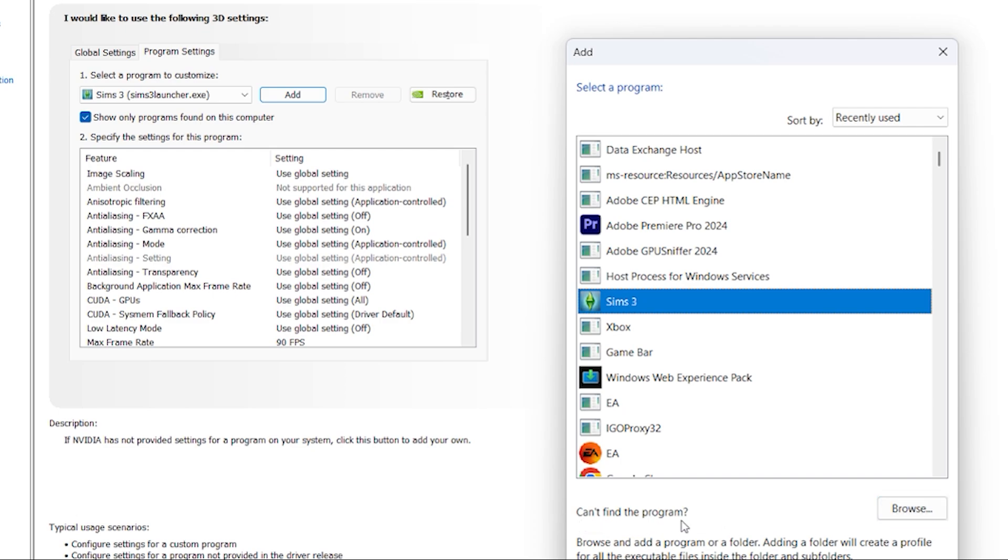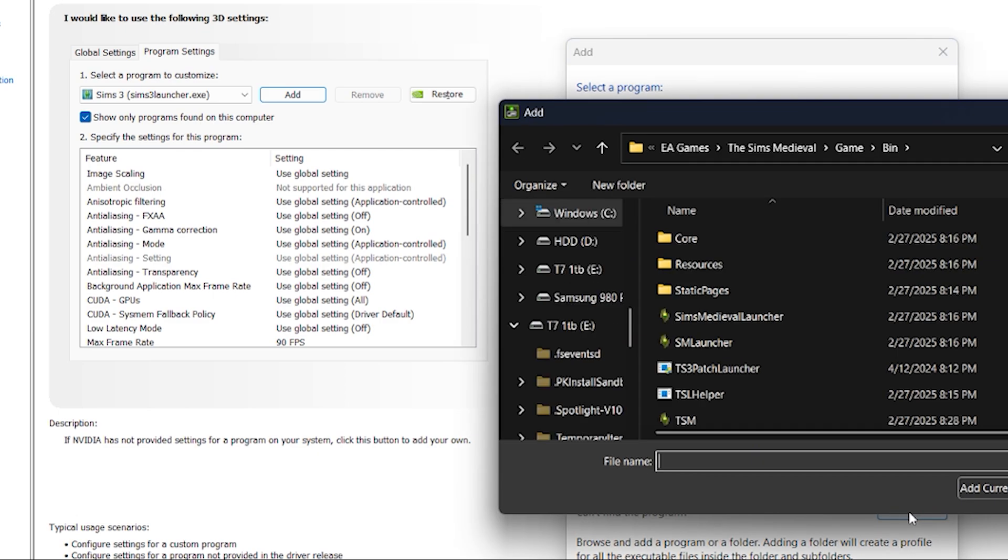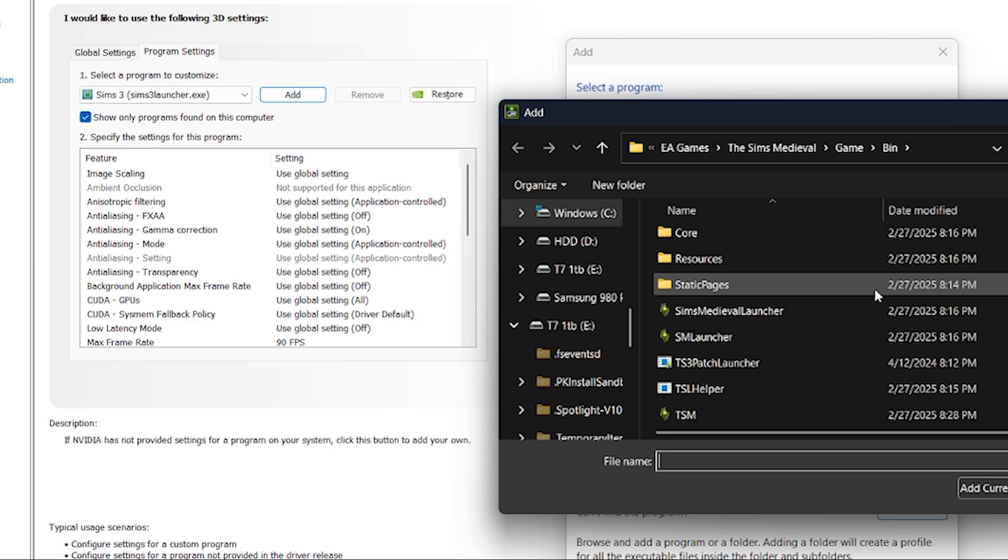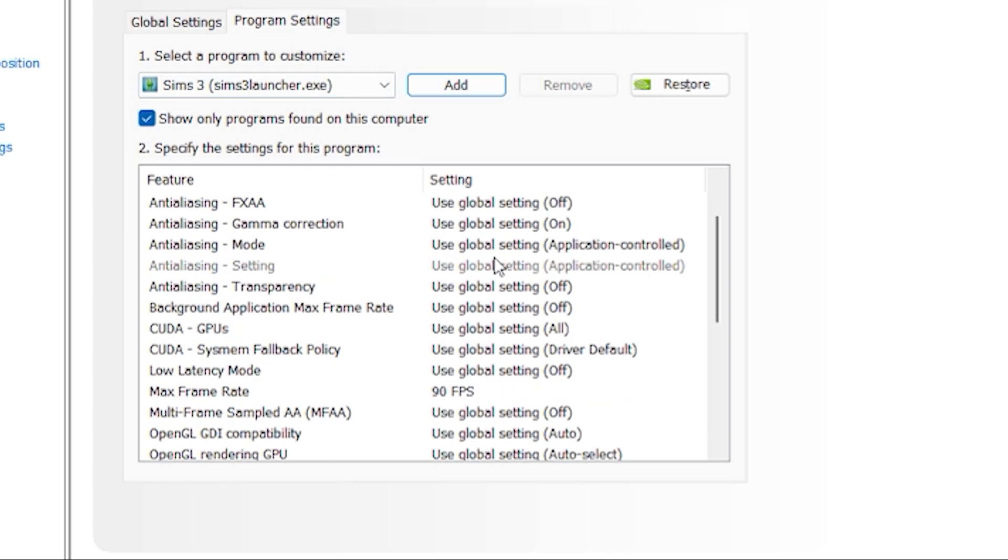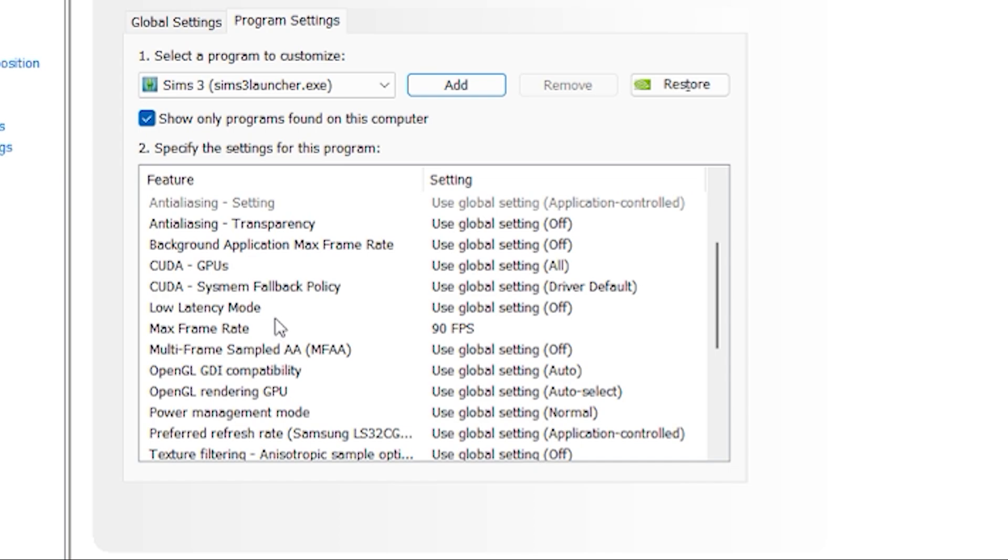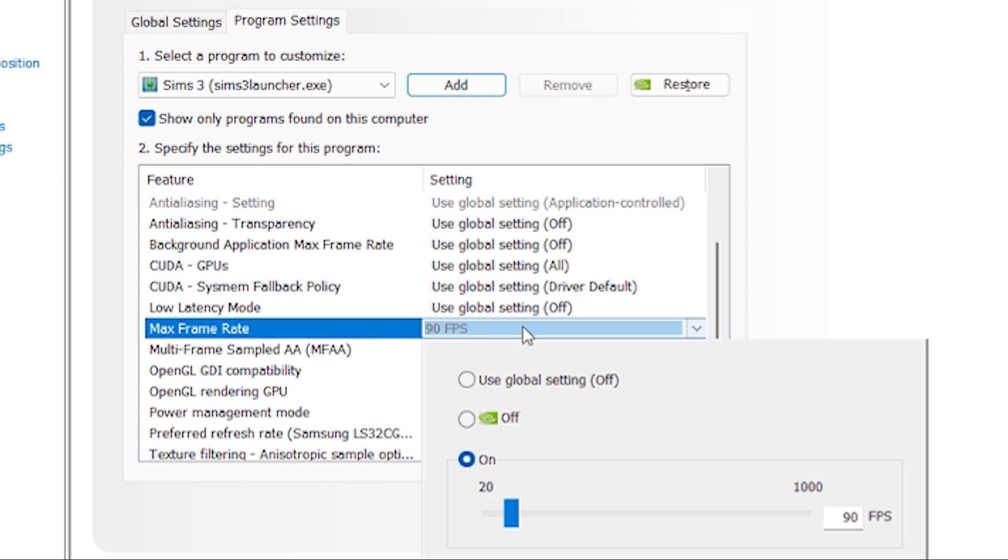If you do have to select Sims 3 manually make sure you're selecting the executable file. Now you're going to scroll down until you see the option that says max frame rate and there you can set the FPS to whatever you like. I personally use 90 FPS and it works pretty good for me.